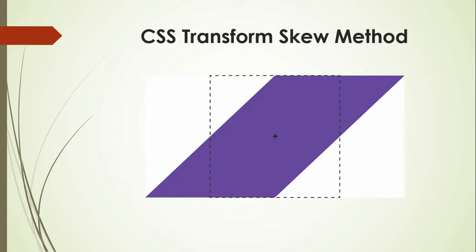Skew method is a built-in function which is used to transform the element in the 2D plane. Skewing an element means to pick a point and push or pull it in different directions.